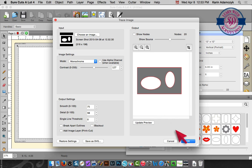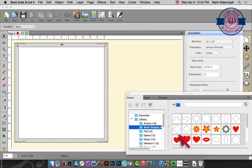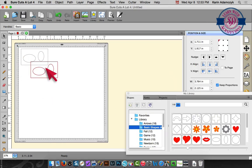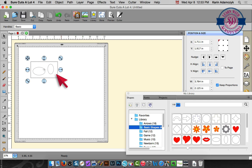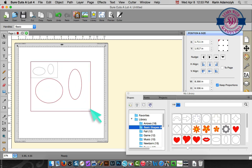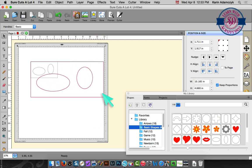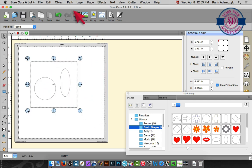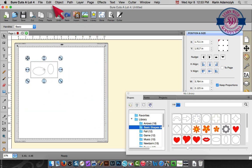So that looks perfect. I'm going to click OK and I've got my cutting file. I can change the size. I can do whatever I want with it.